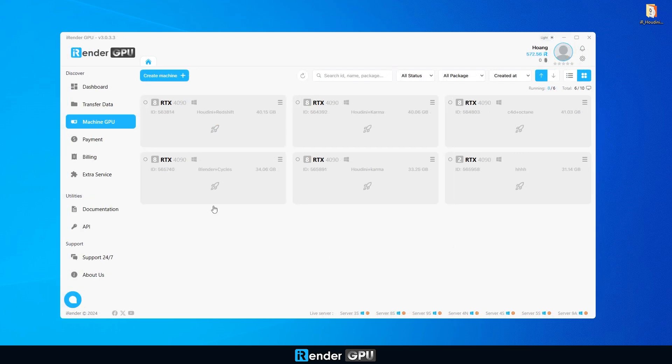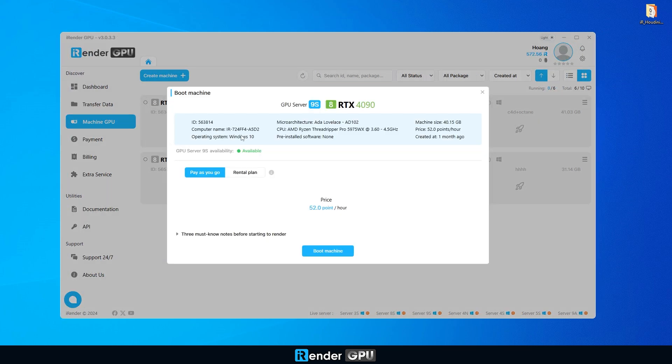Now, boot the machine and connect. This might take a few minutes, but trust me, it's worth the wait.